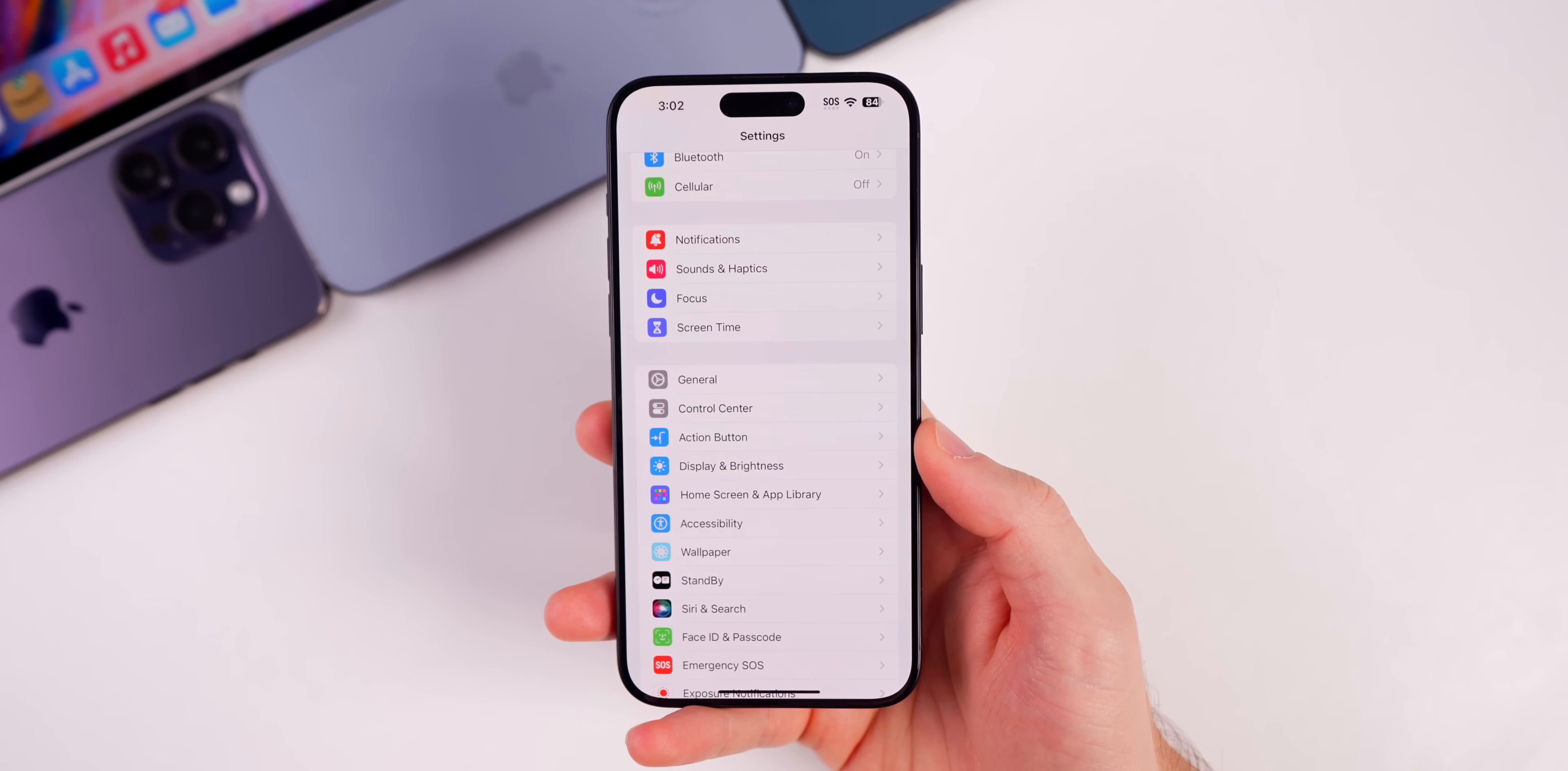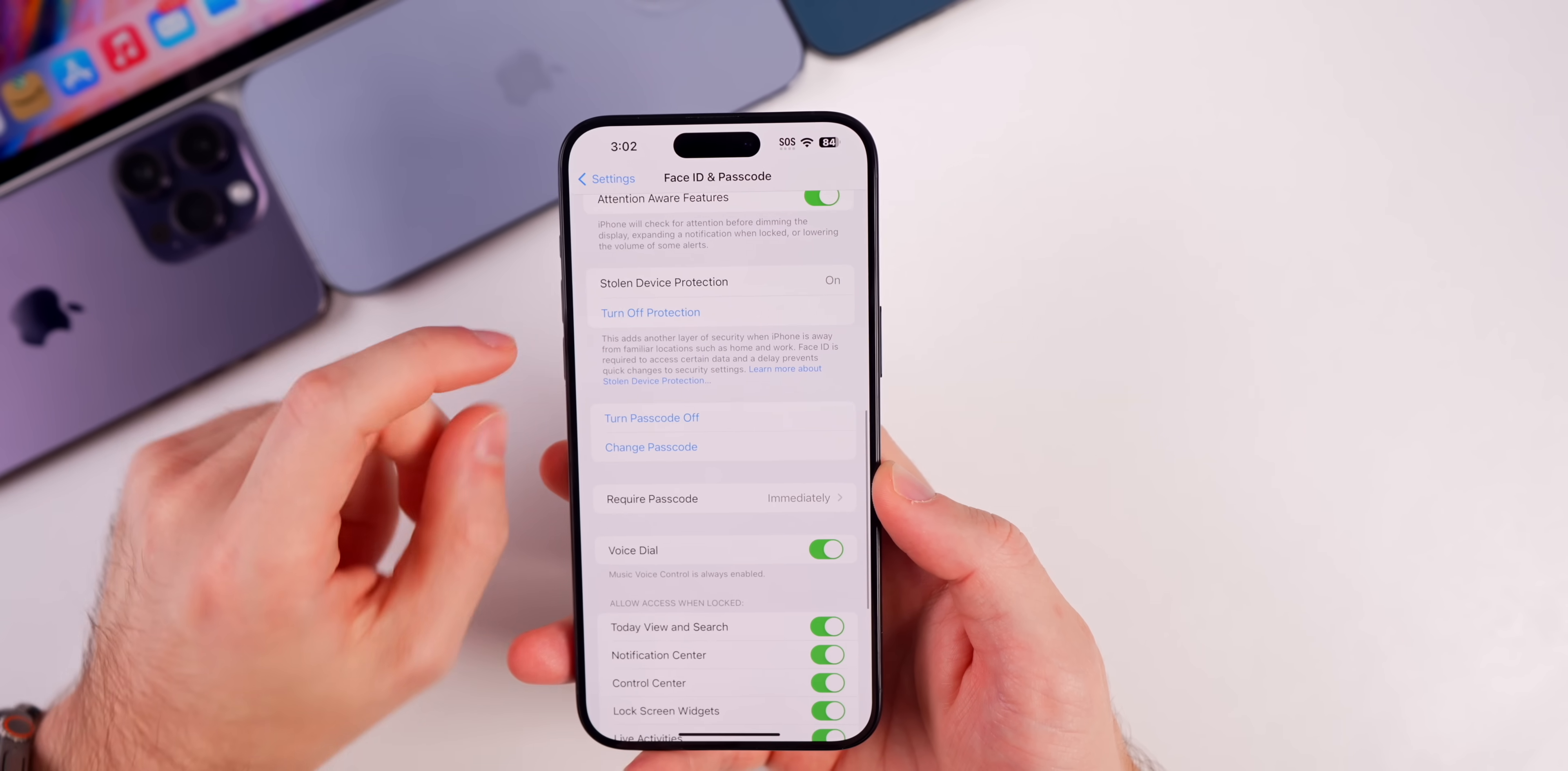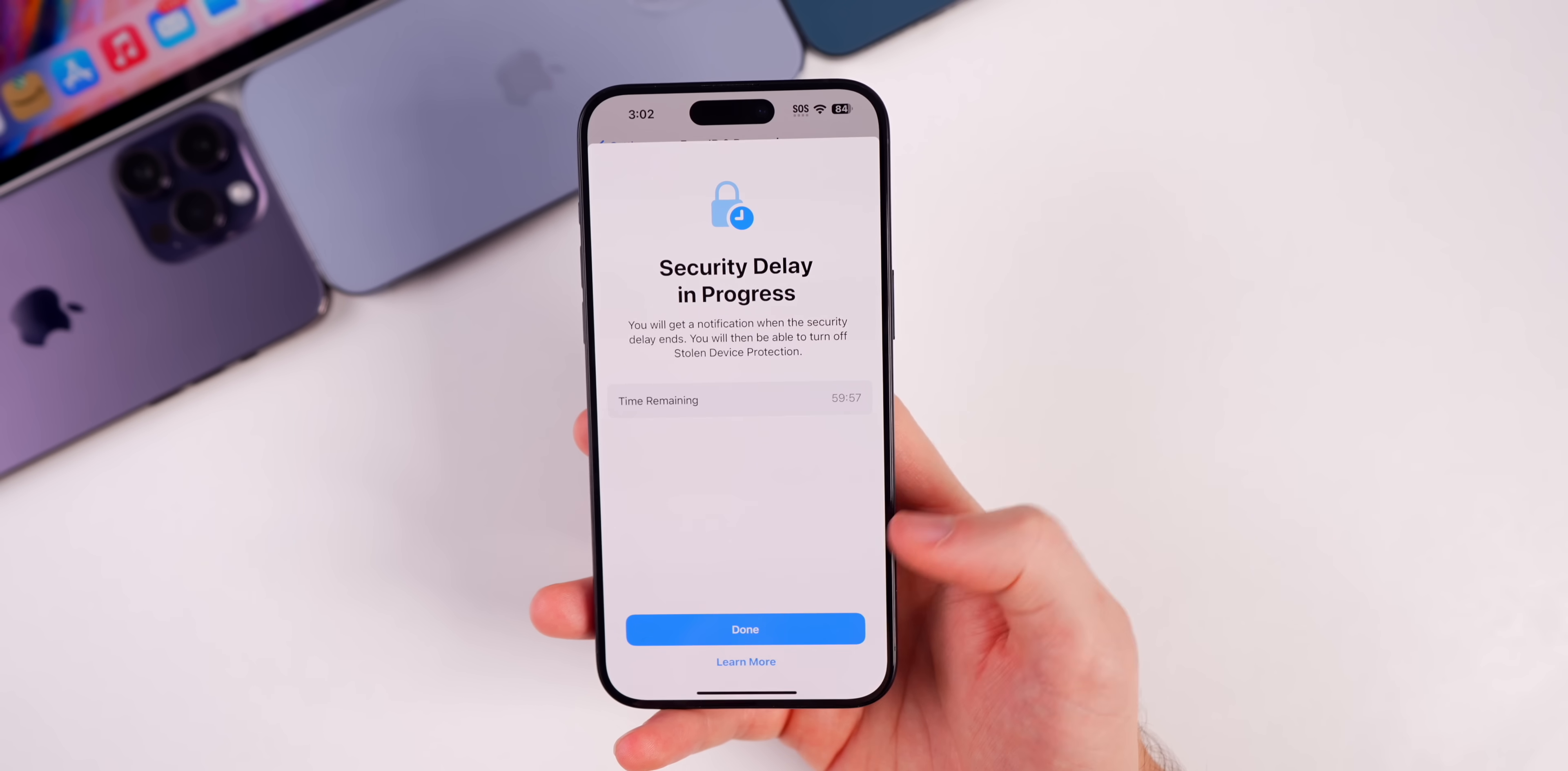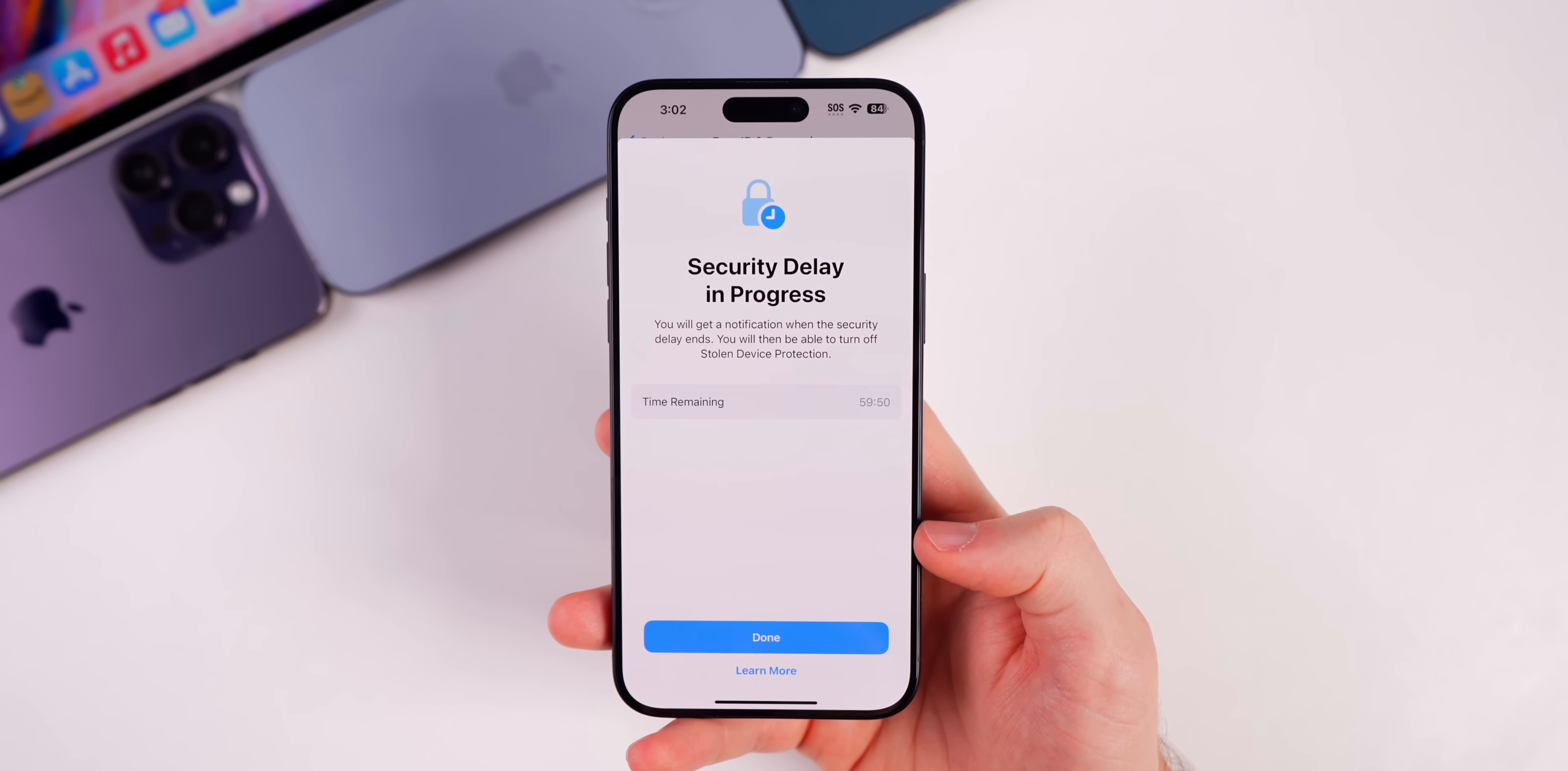But aside from that, the only other change that I found so far is just simply a fix with the stolen device protection feature. So if we go into our Face ID and passcode and then go down to stolen device protection and you go to turn that off and you put in your Face ID and you start the security delay, it actually works now. So before it would not work.